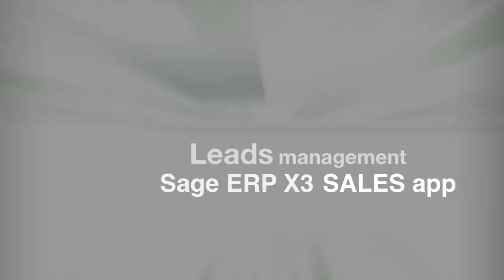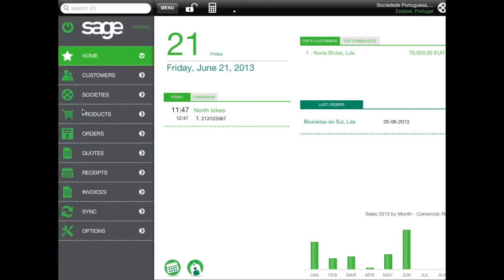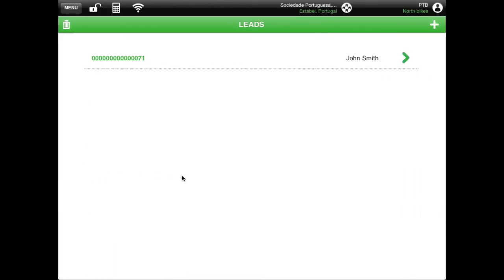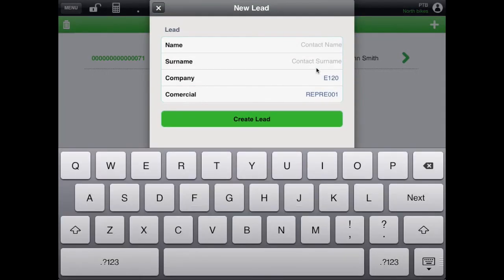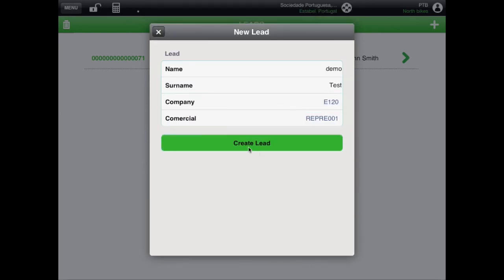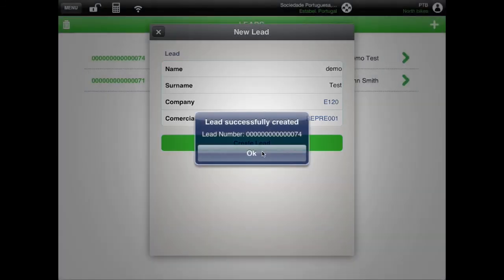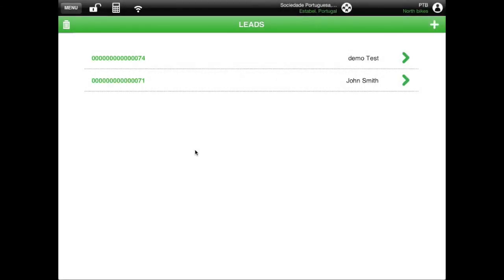Use the menu to go to the Manage Leads feature. With this option, you can manage leads. Use the plus button to create a new one. You can also delete existing leads.